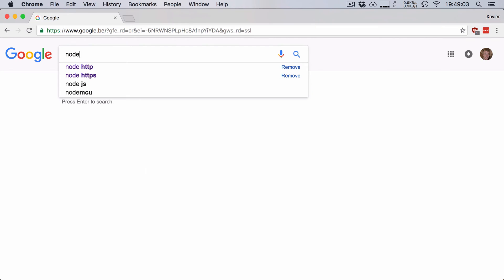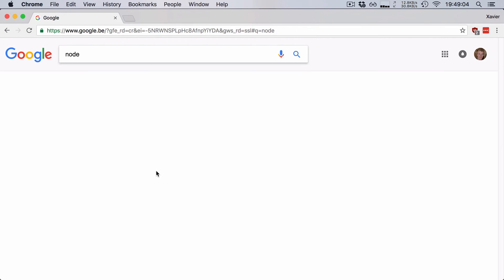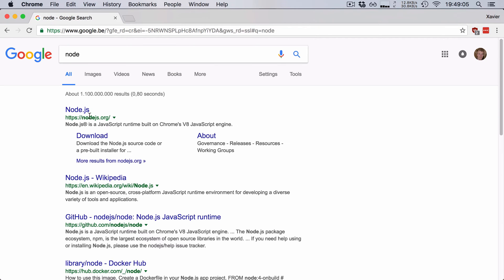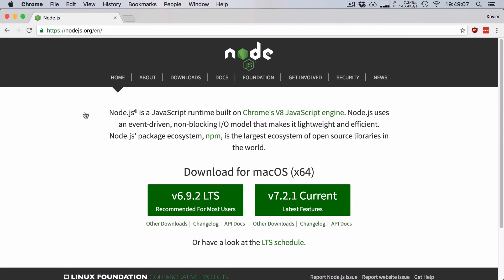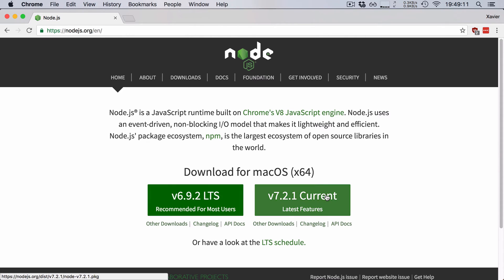So let's go ahead and search for Node on Google and open up the Node.js website. And here you will find two versions: the LTS version and the current version with the latest and greatest features.